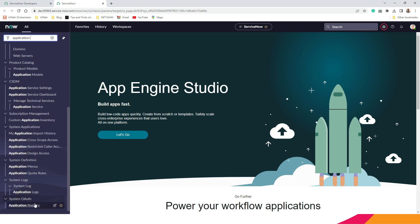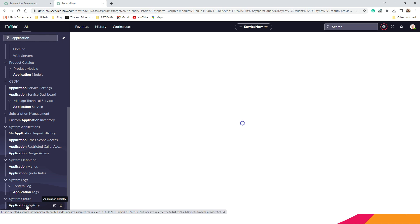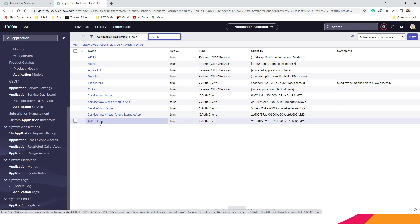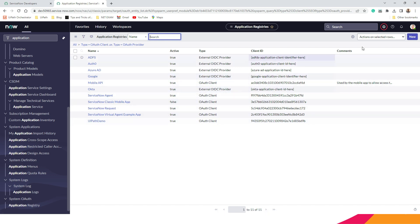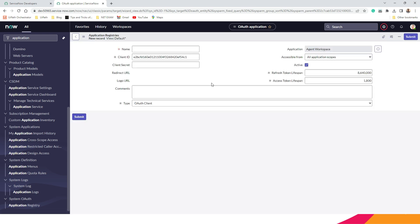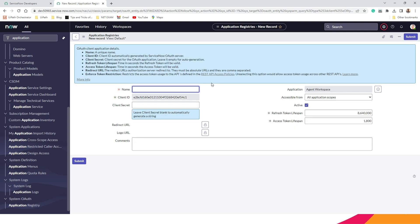You can also go to System Auth at the bottom and click on Application Registries. You will see a list of all the applications that are registered with ServiceNow to communicate, and you can see at the bottom that I have created a UiPath Demo. To create a new one, click on 'New' and then you need to select the first option because this is an external client to communicate with UiPath. Here you need to give a unique name so that it can be identified.